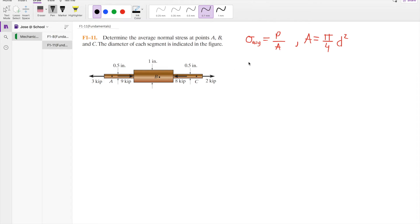In this video we'll be focusing on the 11 fundamental problem from chapter 1. We are asked to determine the average normal stress at points A, B, and C. The diameter of each segment is given: segment A has a 0.5 inch diameter, segment B has a 1 inch diameter, and segment C has a 0.5 inch diameter.